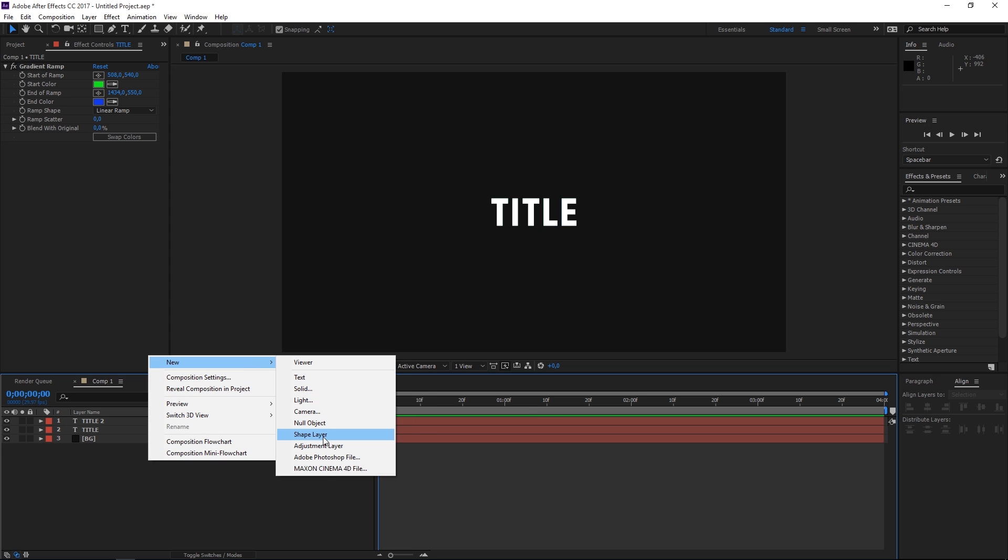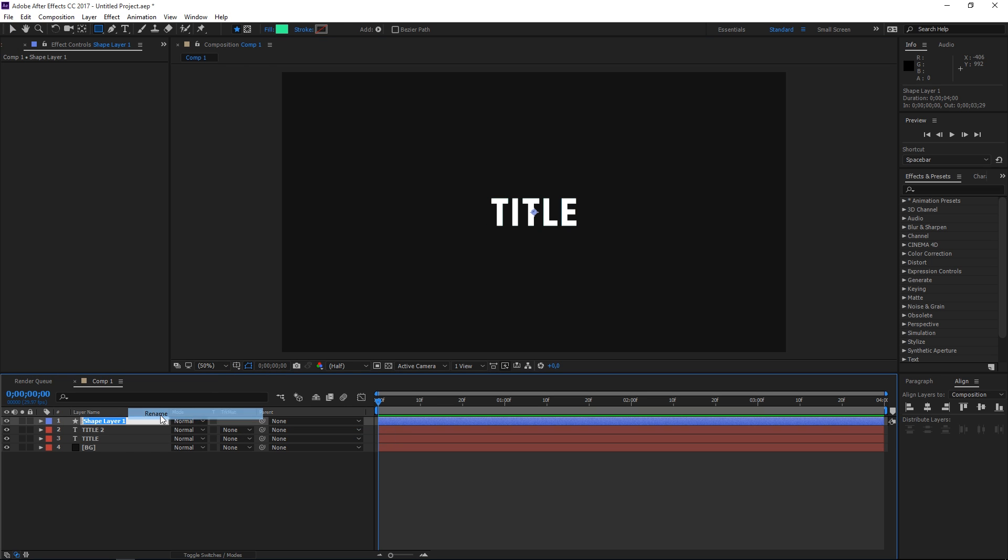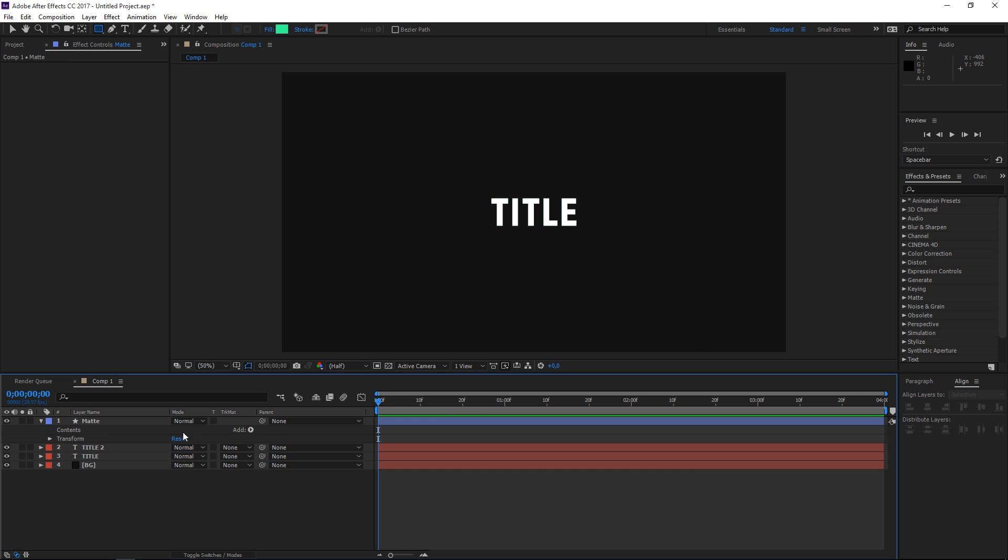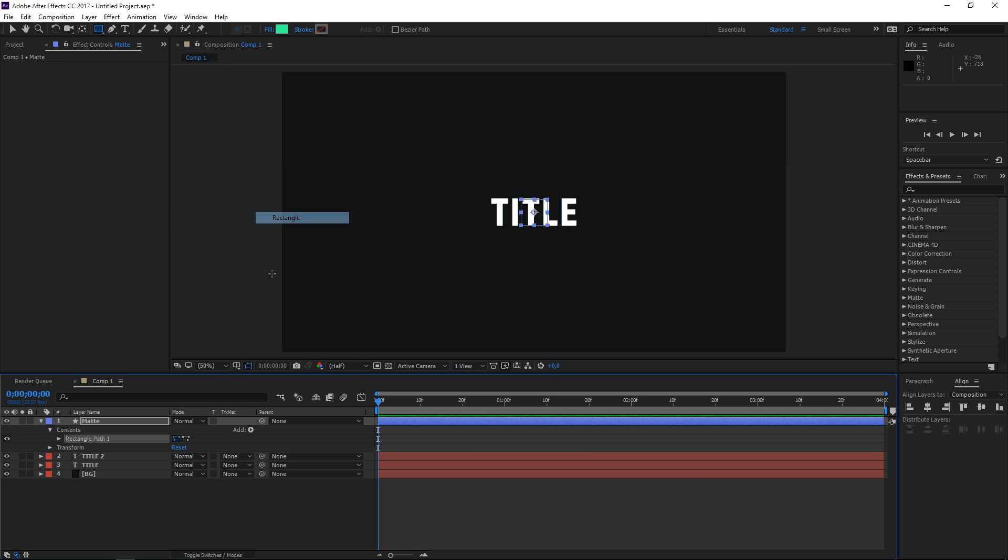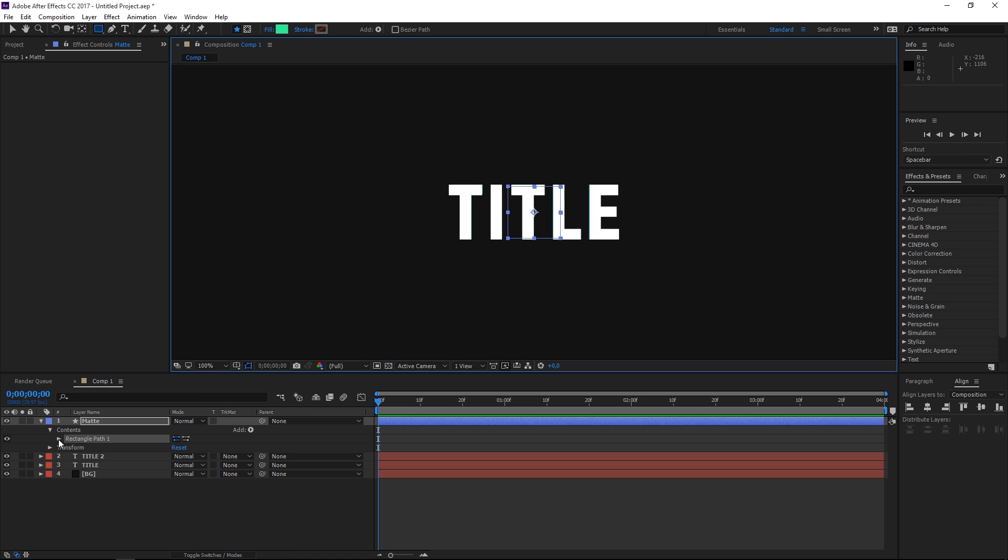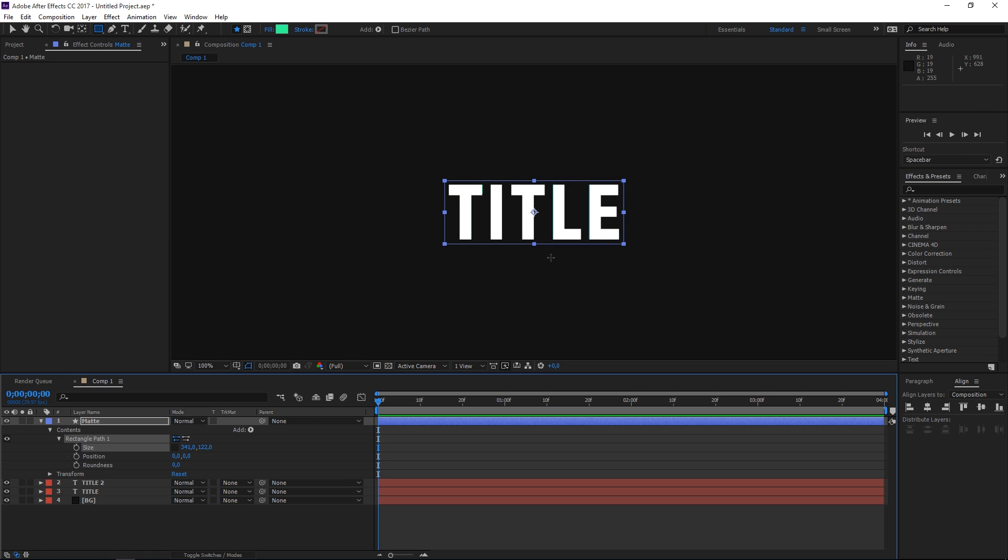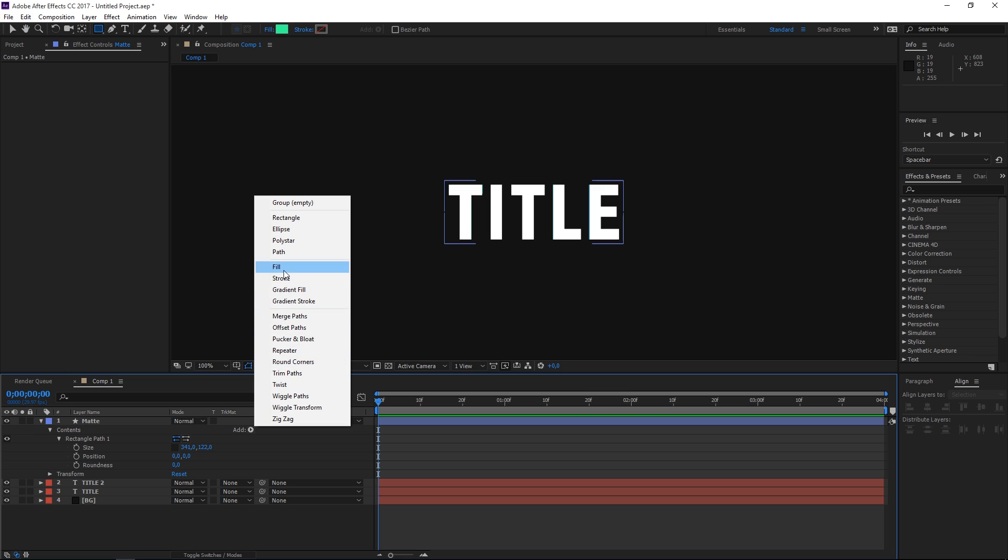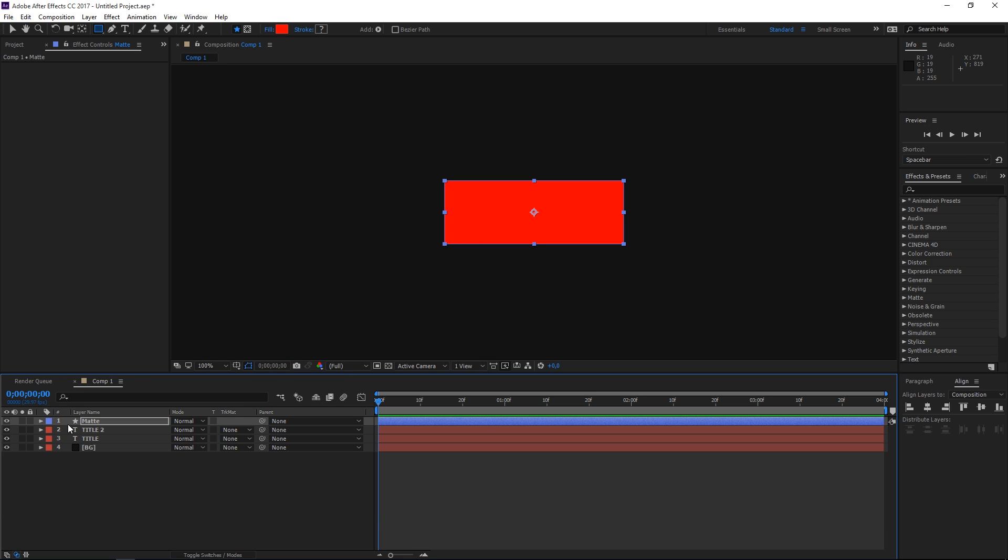Right now I'm going to turn on the visibility for title 2 again, and then we need to create a new shape layer which is going to be used as a matte. So we need to add a rectangle and we need to make it as big as these titles. I'm going to uncheck constraint proportions and drag these two properties. Then we need to add a fill, it doesn't matter which color it is, and we need to press Ctrl+D to duplicate this layer.